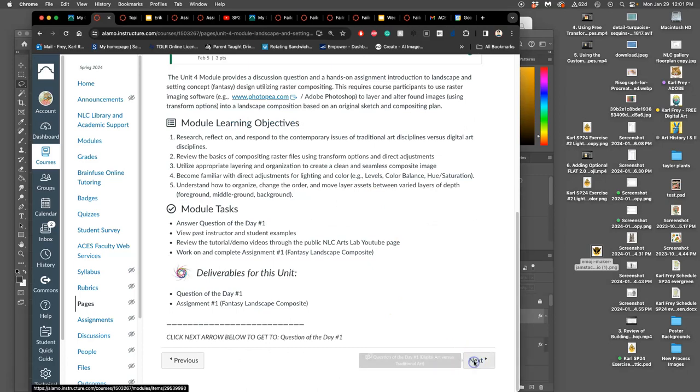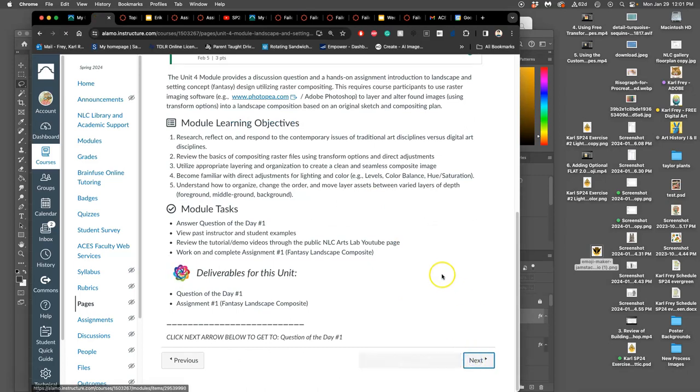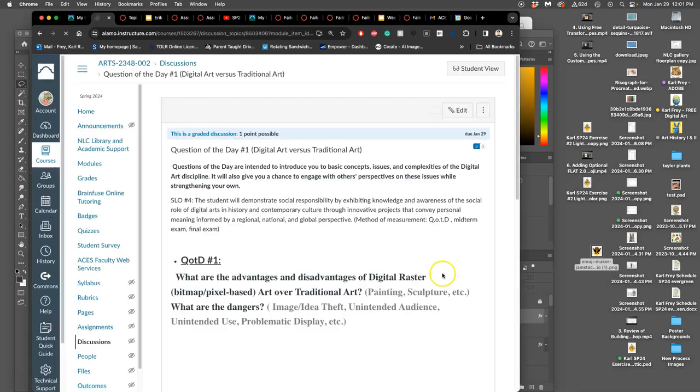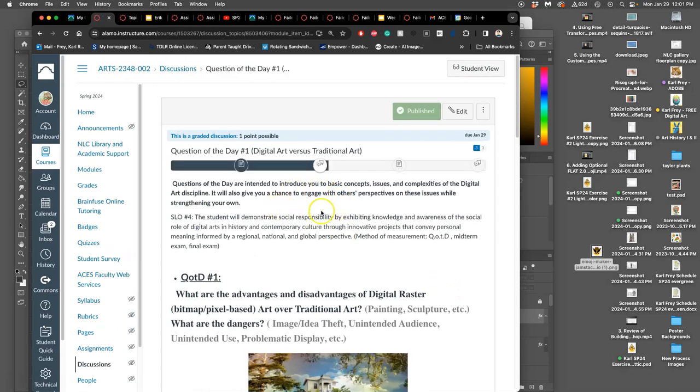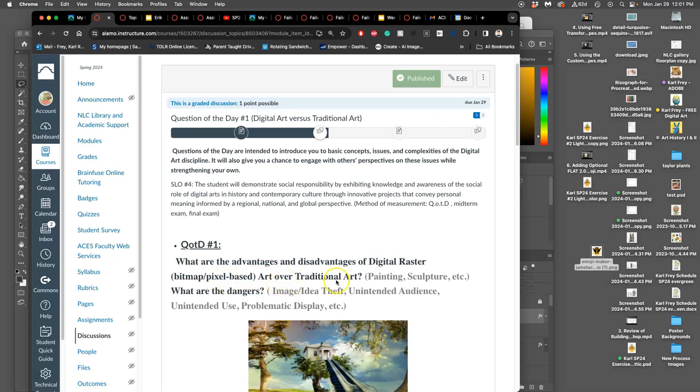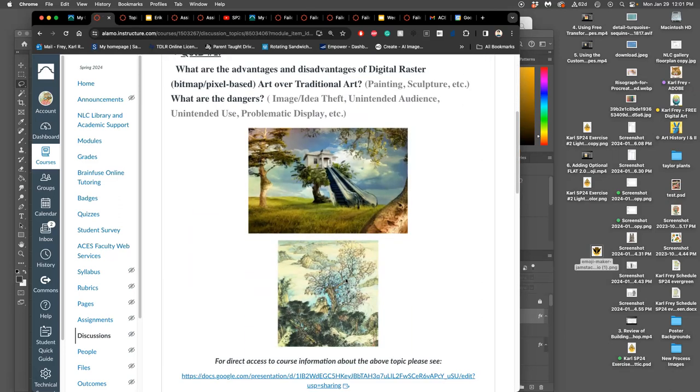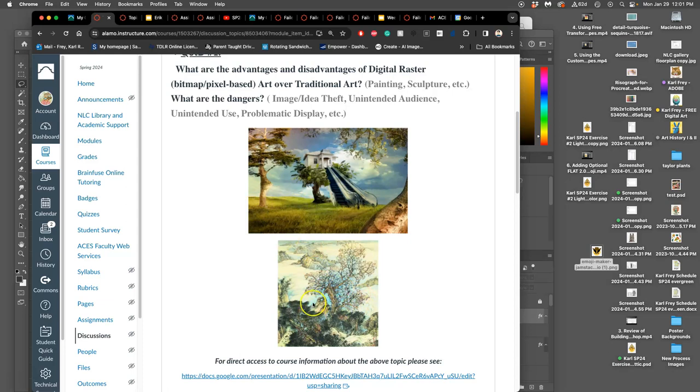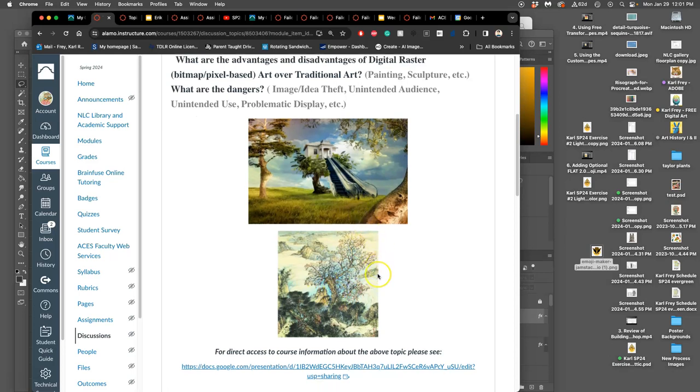We also have in this module question of the day number one, which we'll talk about more next class. It's what are the advantages and disadvantages of digital raster art, which means pixel-based, over traditional art. There are advantages, there are disadvantages. Here is a composite fantasy landscape made with pixels. Here is a fantasy landscape made with ink and watercolor on rice paper. One is traditional, this is digital.